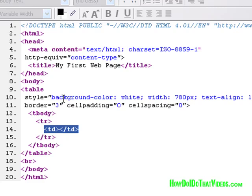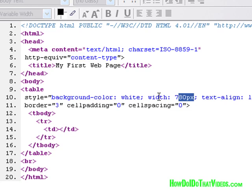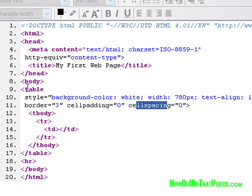And a couple of the attributes here. Each one of these is an attribute. The background color, white, the width, the size of the definition of the width. The cell padding, cell spacing. All these are attributes that define more in detail that particular element. In this case, the table.